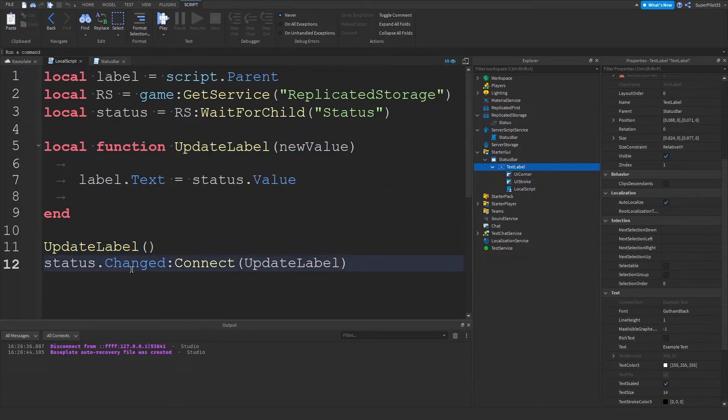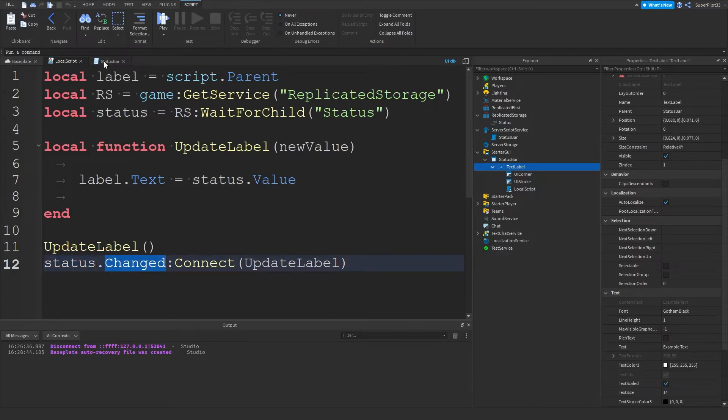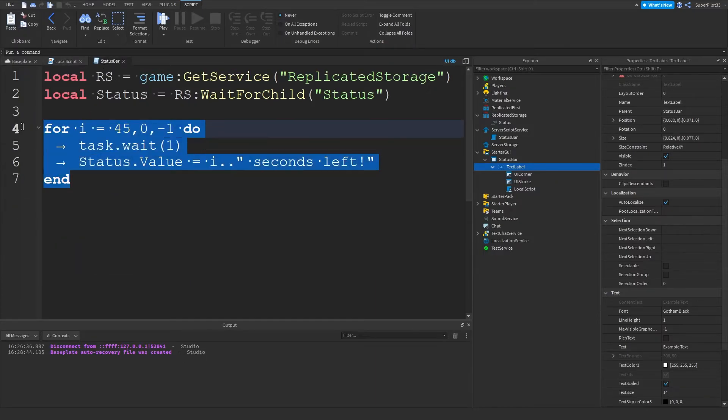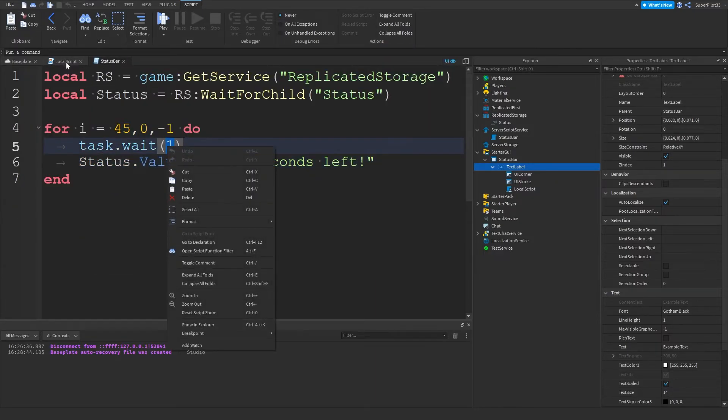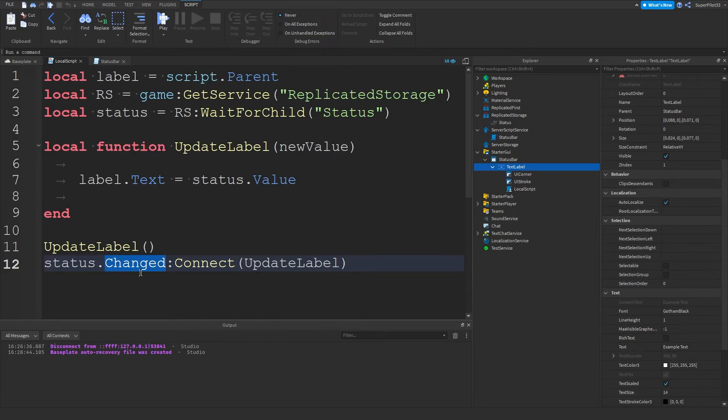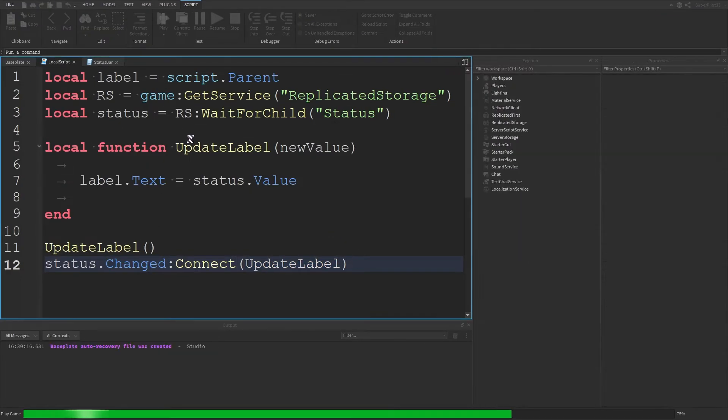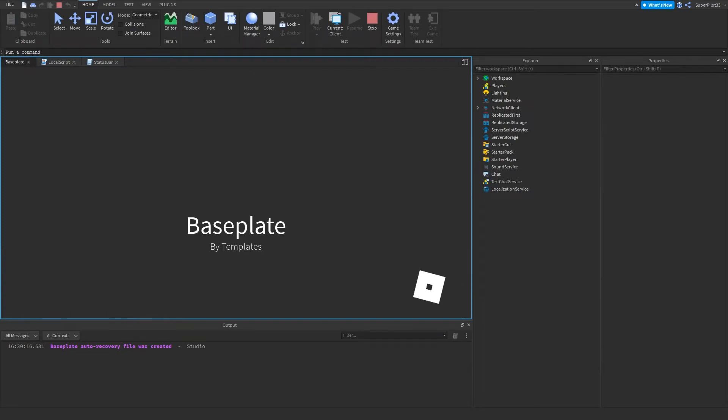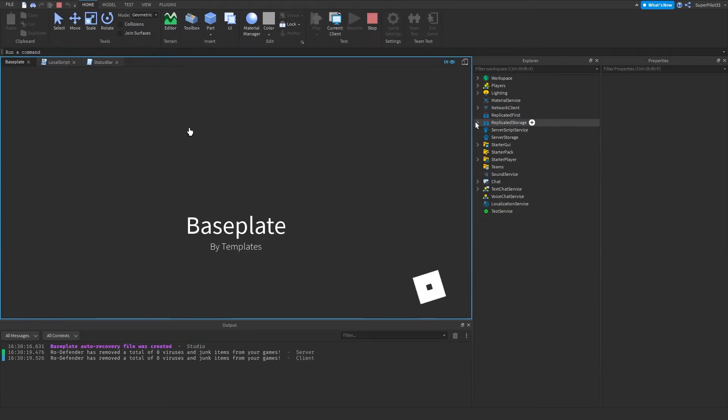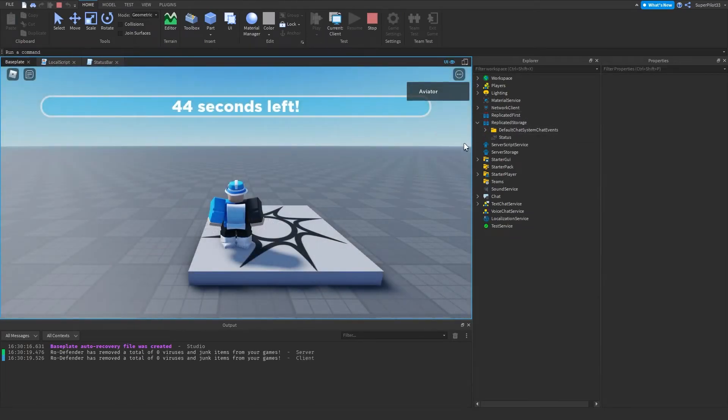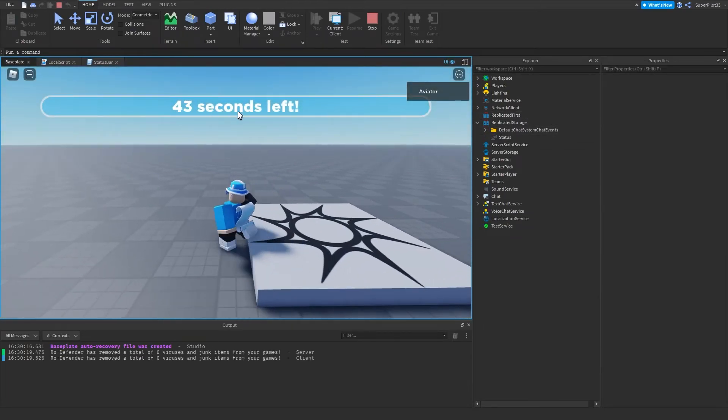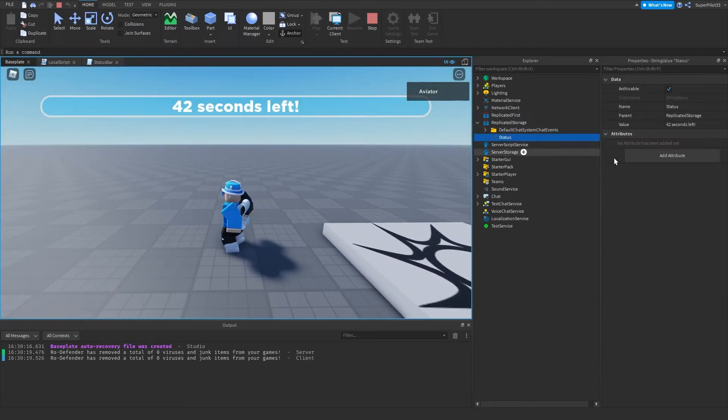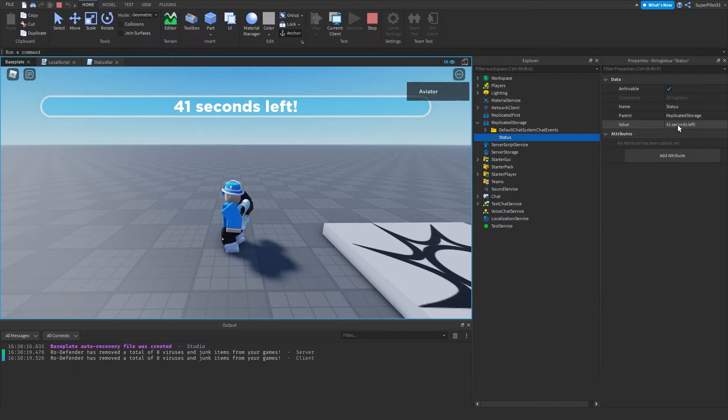And then after that, we are making it so that when the status is changed, so every one second, as we set here, every one second, it's going to run the function. And as you can see, what it's doing here is updating the status value and then the local script is changing the text. So as you can see, it's updating the status value and the local script is changing the text.